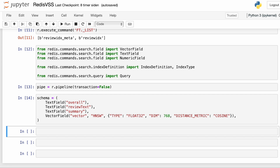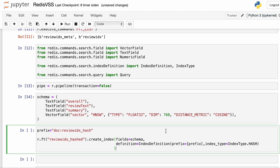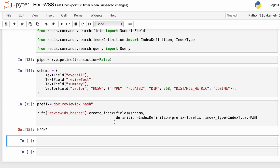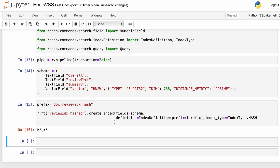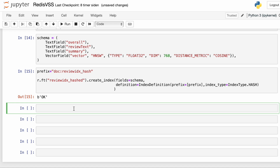Now we can go ahead and define the index. To define an index, we need a prefix — I'm going to choose doc:review_idx_hash, since the first index we're creating is a hash index. Then we use the schema we just created to set the fields, and we use the IndexDefinition that we imported to set the prefix and the index type, in this case a hash index. If we execute this, we get an index.